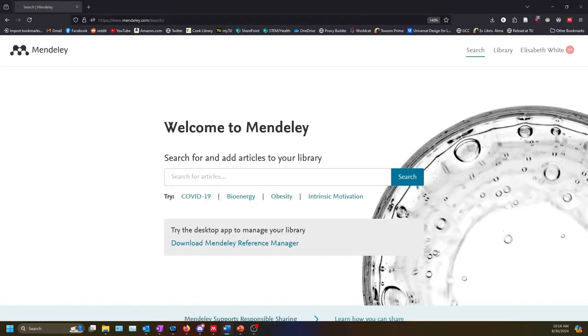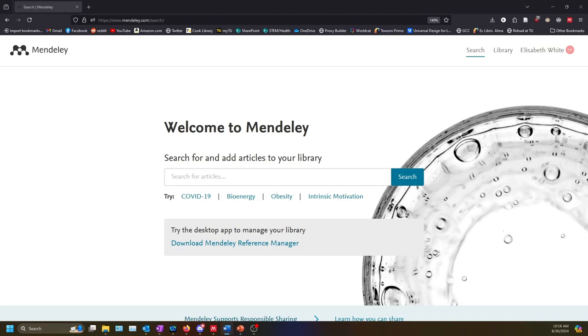Once you have created an account and logged in, you will have access to the online cloud-based version of Mendeley. You may also wish to download the desktop version of Mendeley using the link on the landing page after you have logged in.